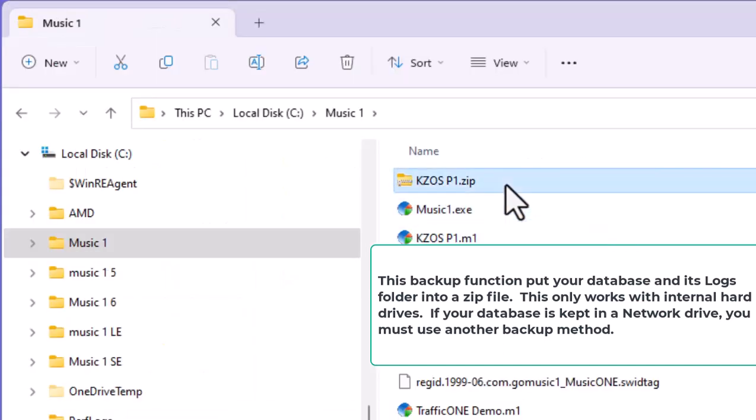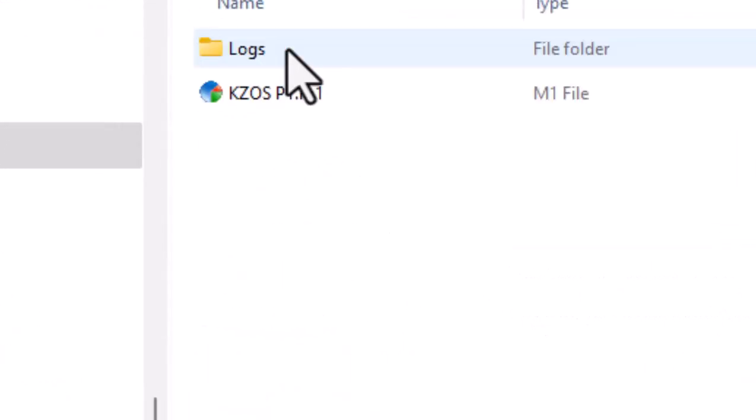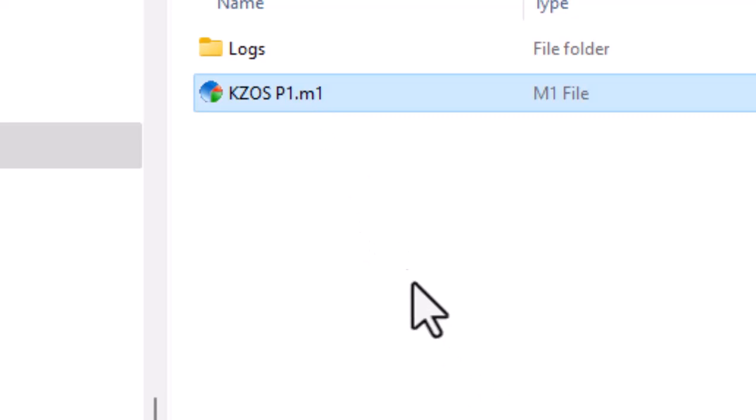There is the zip file. And inside the zip file, I will have a folder named MusicOne. And inside that MusicOne folder will be my station database and my logs folder.